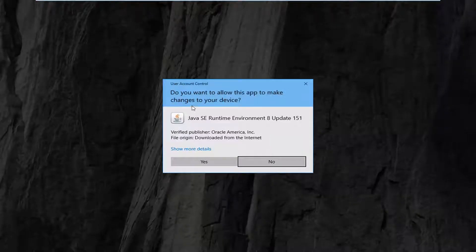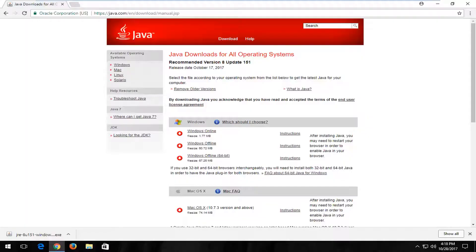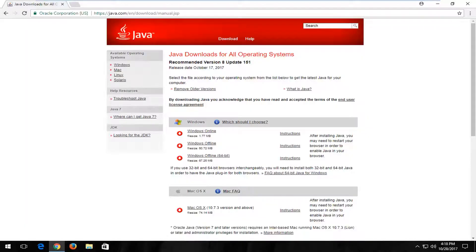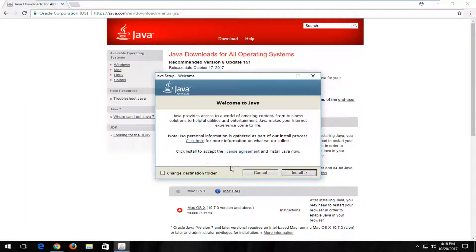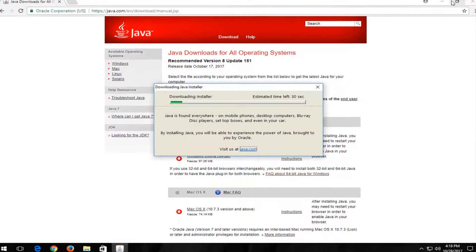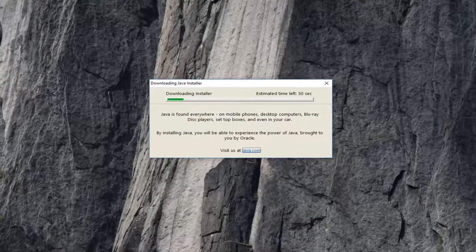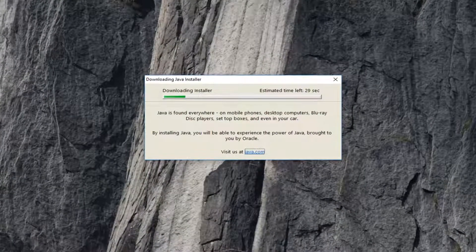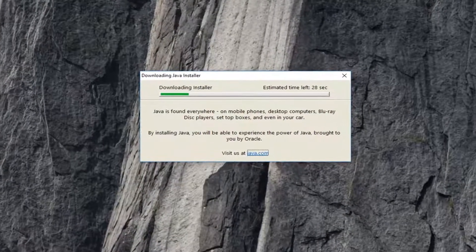So it's going to ask if you want to allow this app to make changes to your device. You want to left click on yes. It's going to say welcome to Java. I'm going to left click on install here. This process will take a couple minutes to run so just be patient.